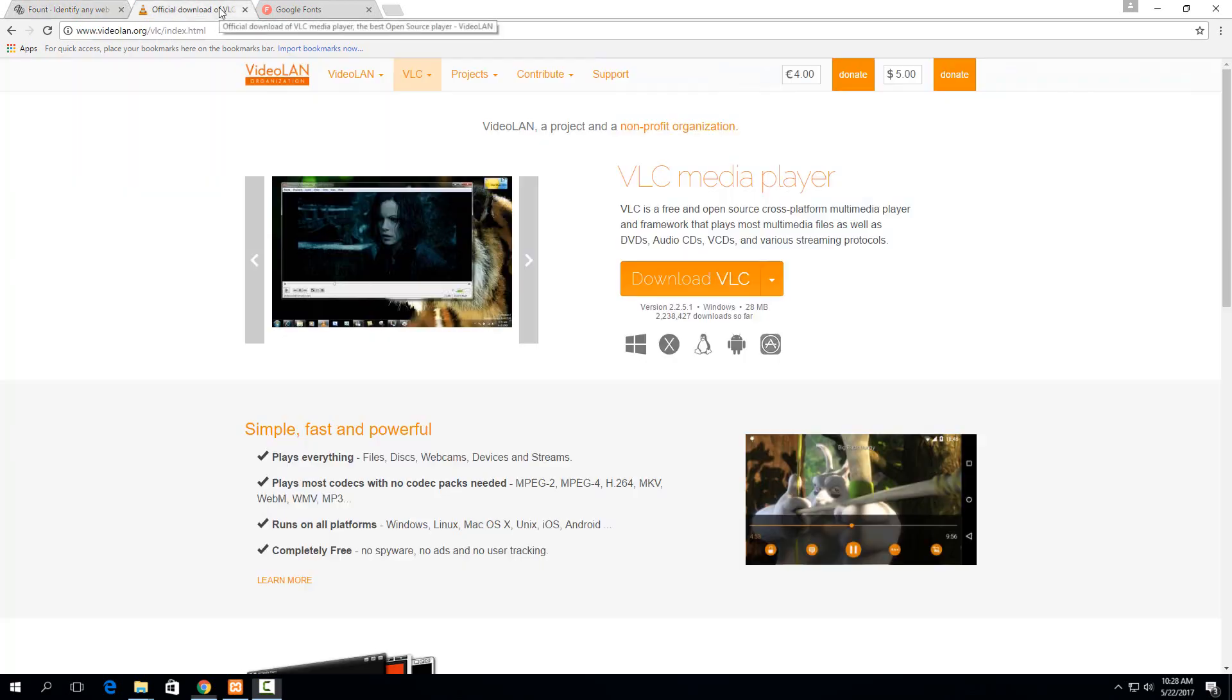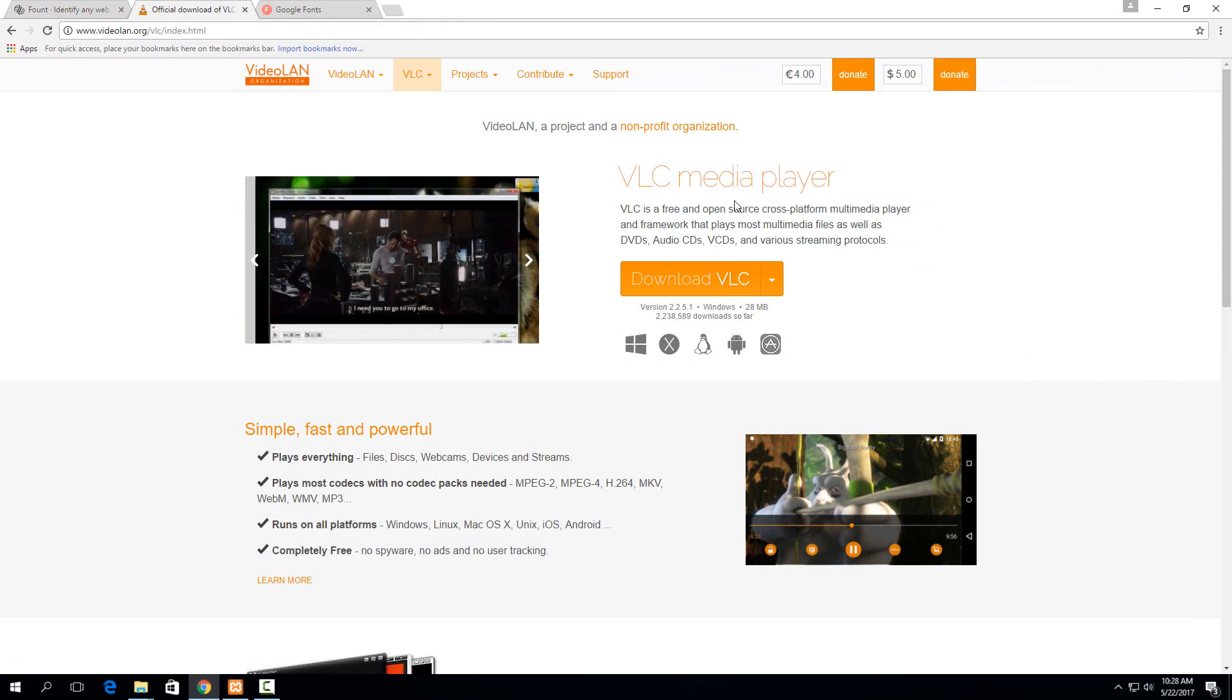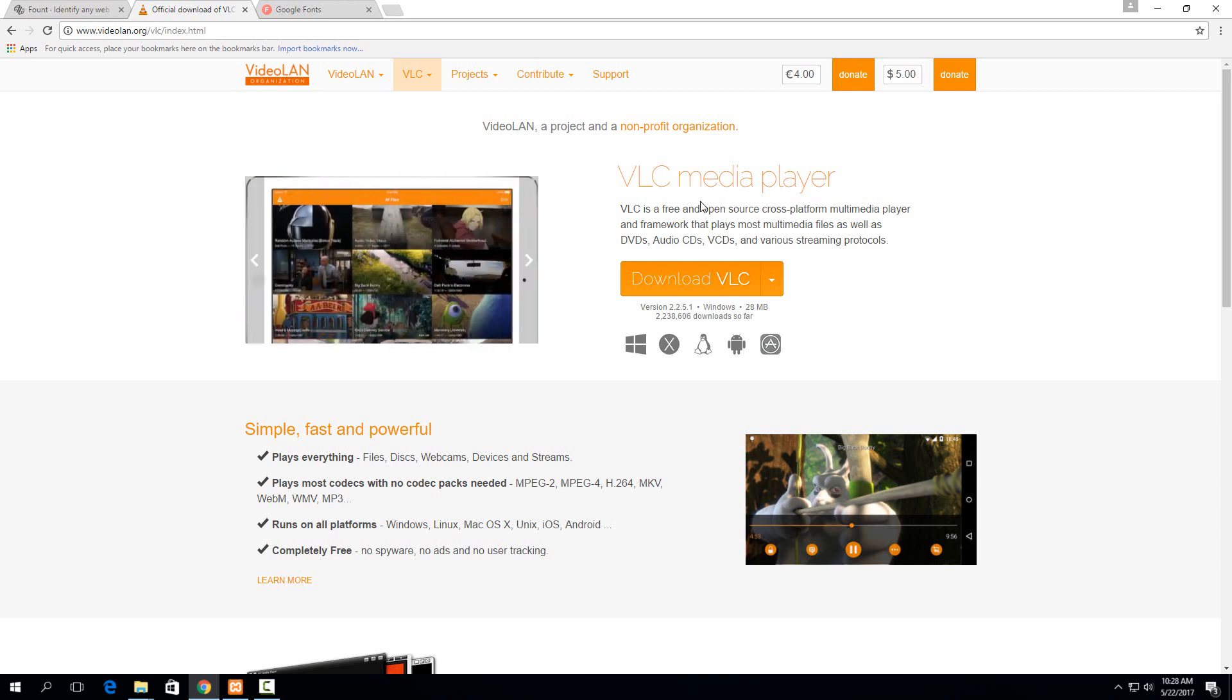So for example, if I was on VLC's website right here and I just saw this text and really liked how it looked and I want to know exactly the font and the weight, if it's bold, any of that kind of stuff,